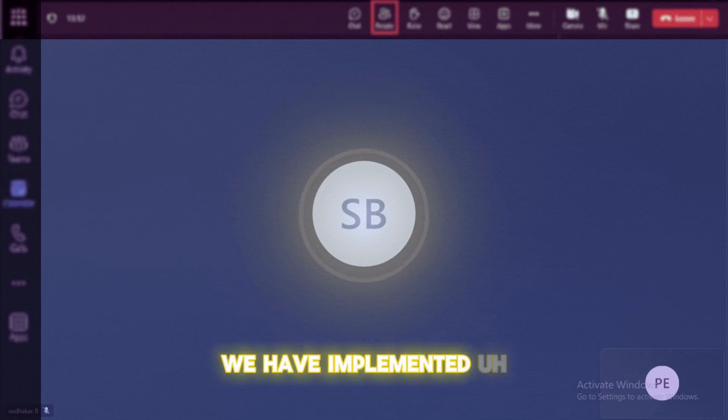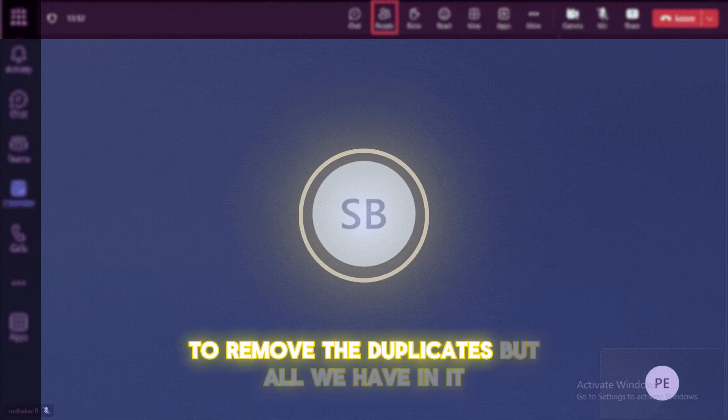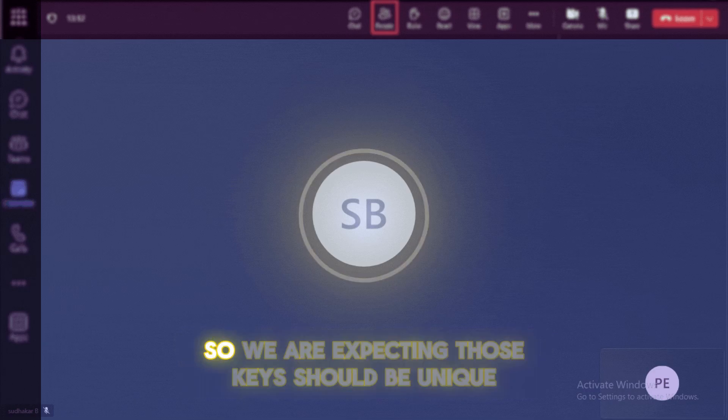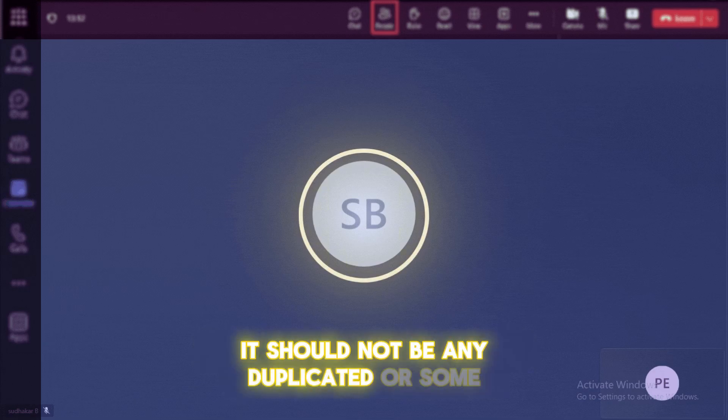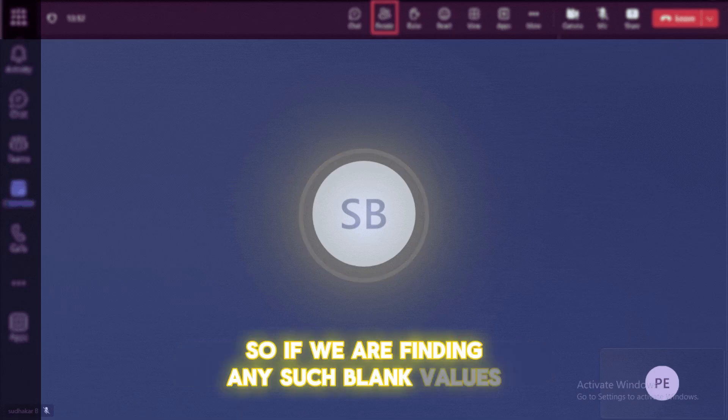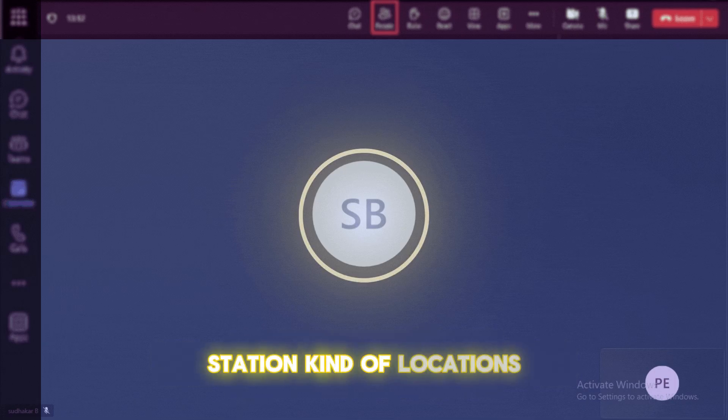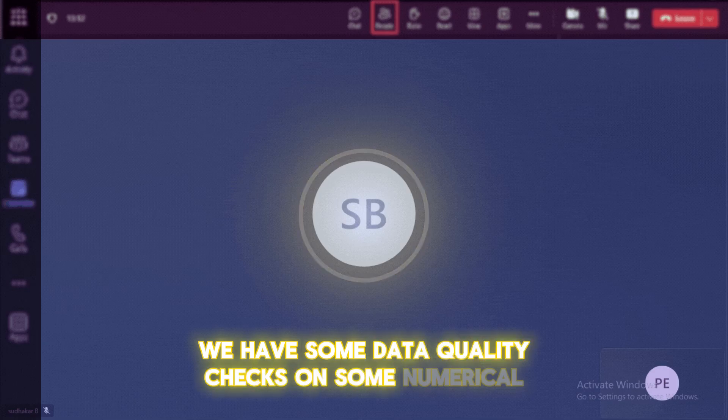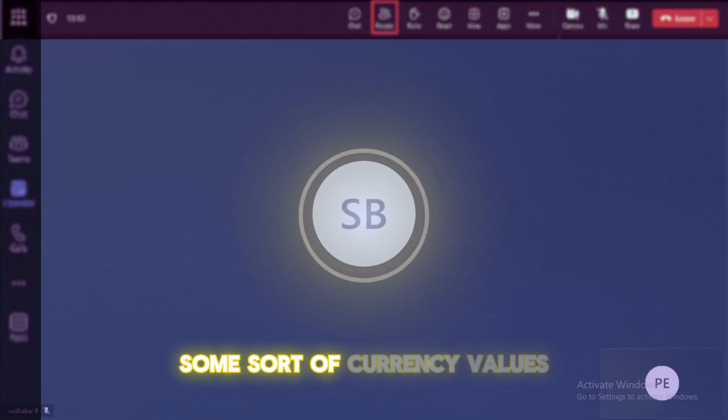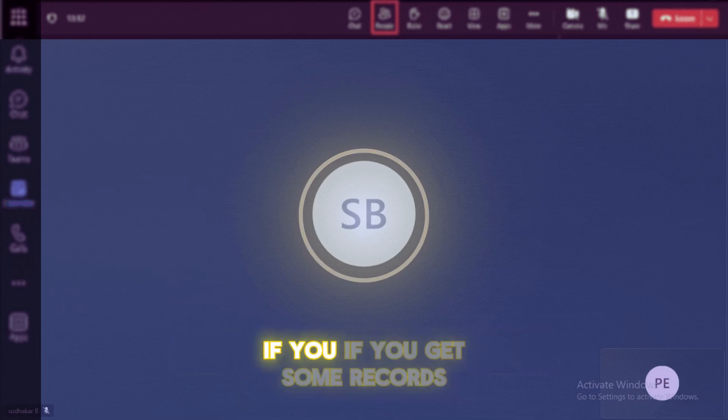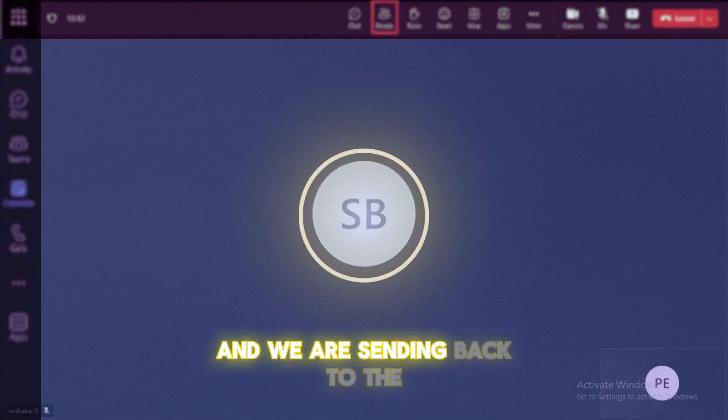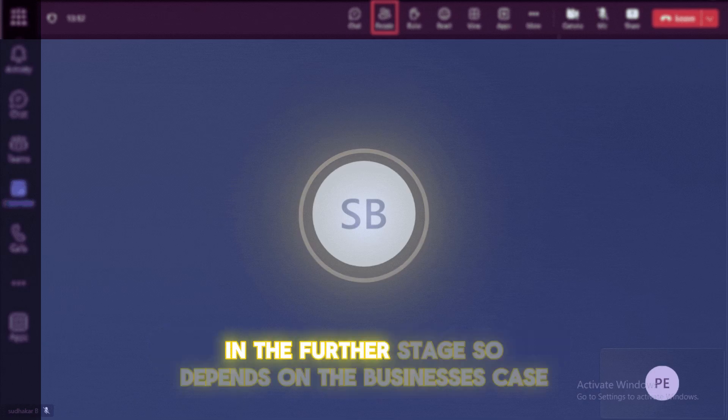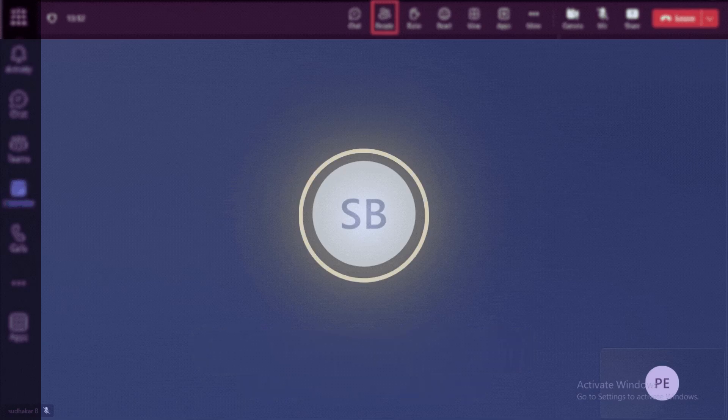Yes, we have implemented some data quality checks in the pipeline. So the data quality checks basically to check to remove the duplicates, if we have any, and we are expecting some sort of a unique business keys. So we are expecting those keys should be unique. It should not be any duplicated or null or blank kind of values. So if we are finding any such blank values, we are collecting those records and we are storing it into some temporary or staging kind of a location. And from there on, we can send it for the upstream application for further reviews. So like, we do have some data quality checks and also we have some data quality checks on some numerical values, which we in which we are expecting some sort of a currency values and currency value should be greater than zero. If you get some records anything like a zero or something. So we are capturing those records and we are sending back to the upstream applications to review those in further stage. So depends on the business use case, we can develop some sort of quality metrics and we can implement in our pipeline. And that's how we can ensure that our data should be accurate and more trustable.